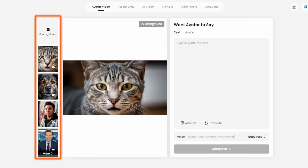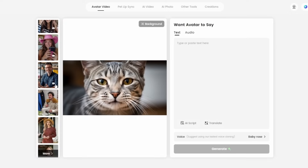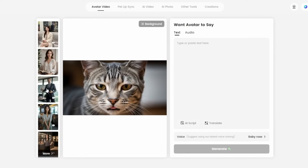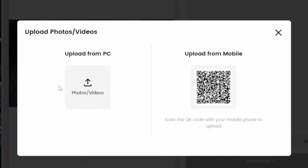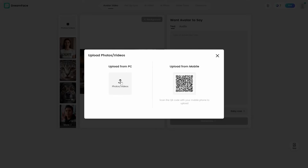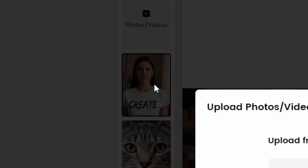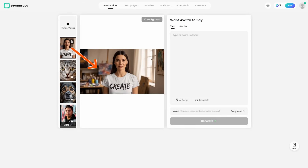Once you log in, you land on the Avatar Video page. On the left, you select or upload a photo or video for your lip sync. When you first come in, there are templates to use, or you can upload your own — which is what we're going to do. Click the upload button and you can upload from your computer or via mobile using the QR code. When the spinning wheel stops, the file has uploaded. It won't display in the modal, but you can see it on the left side panel. We're using a video, not a photo, because videos turn out much better.